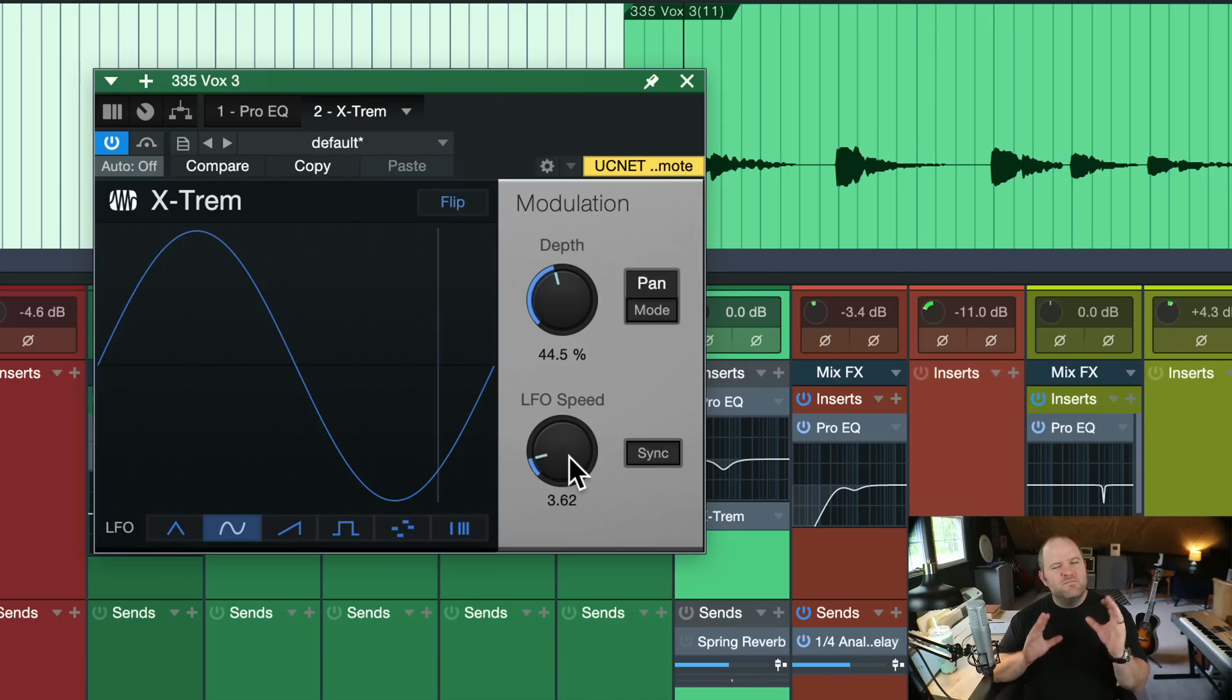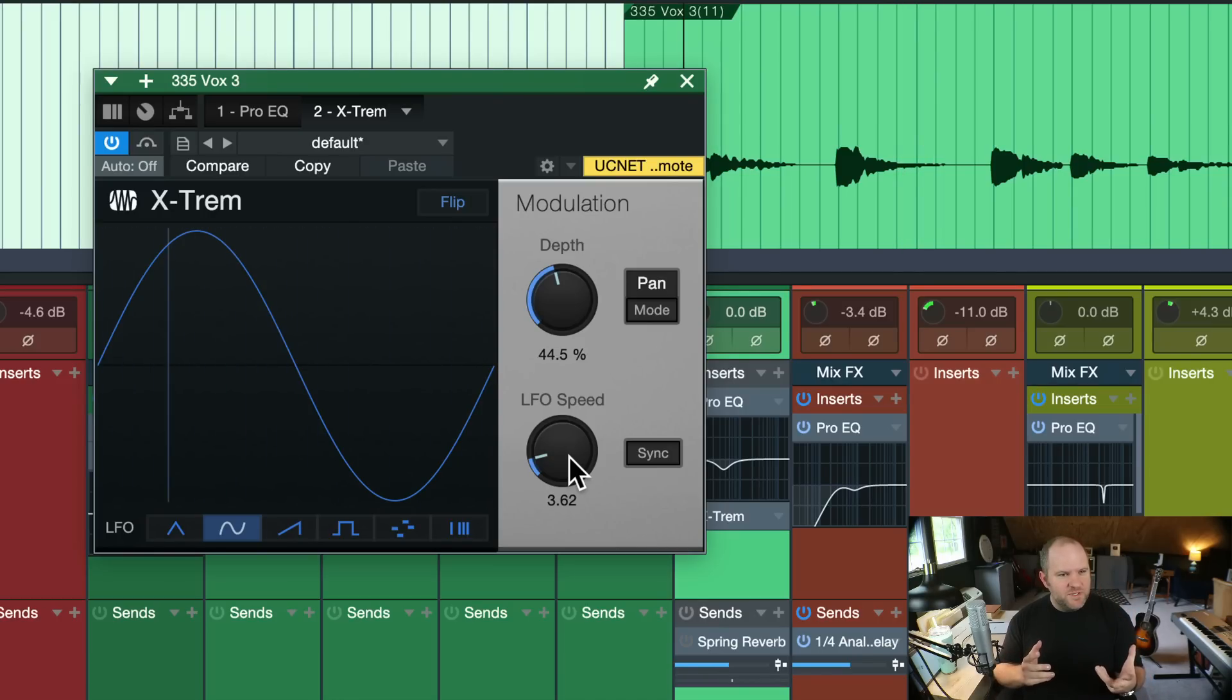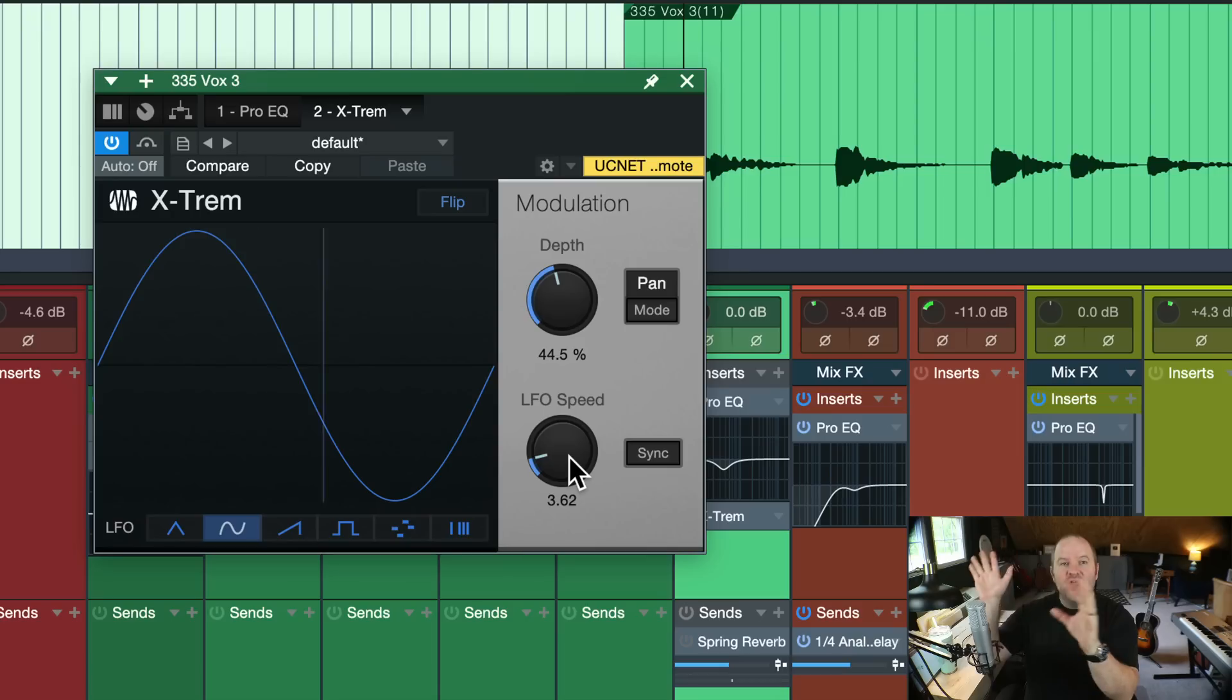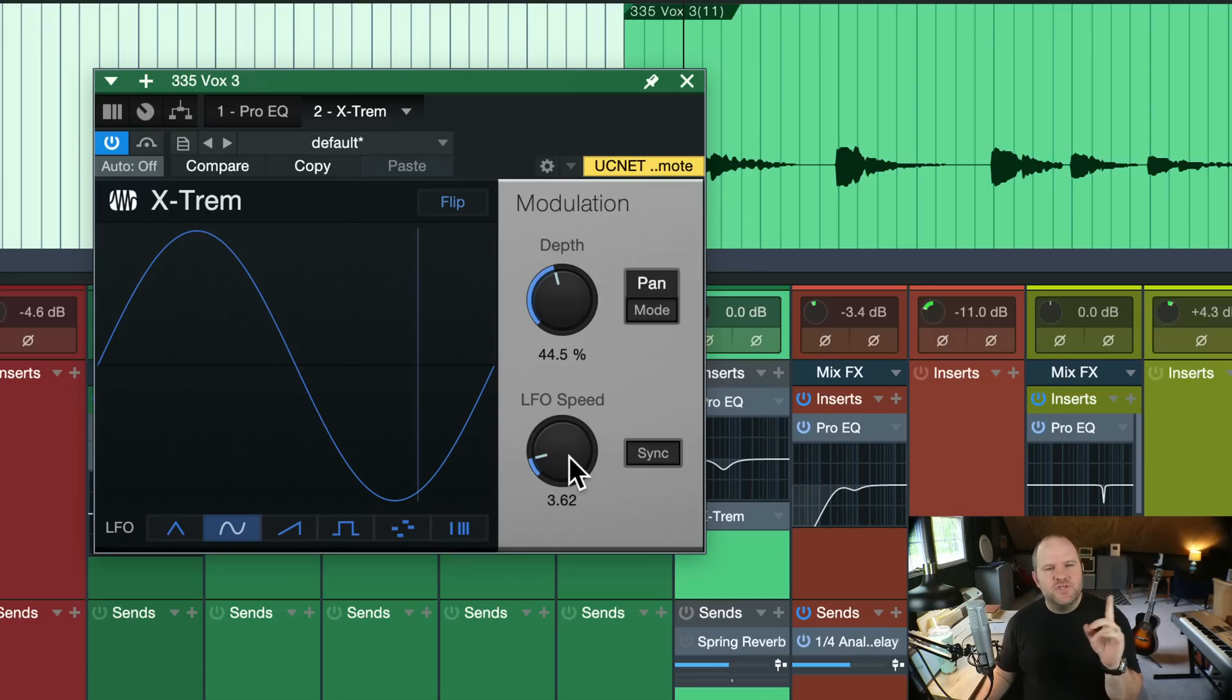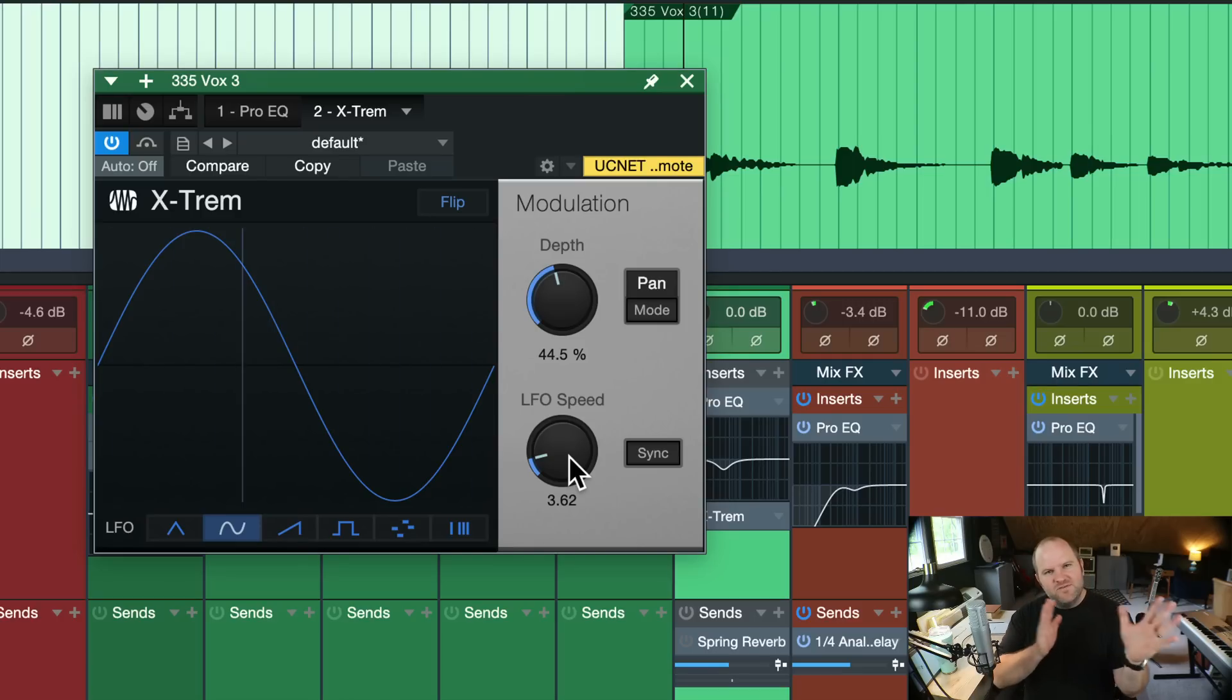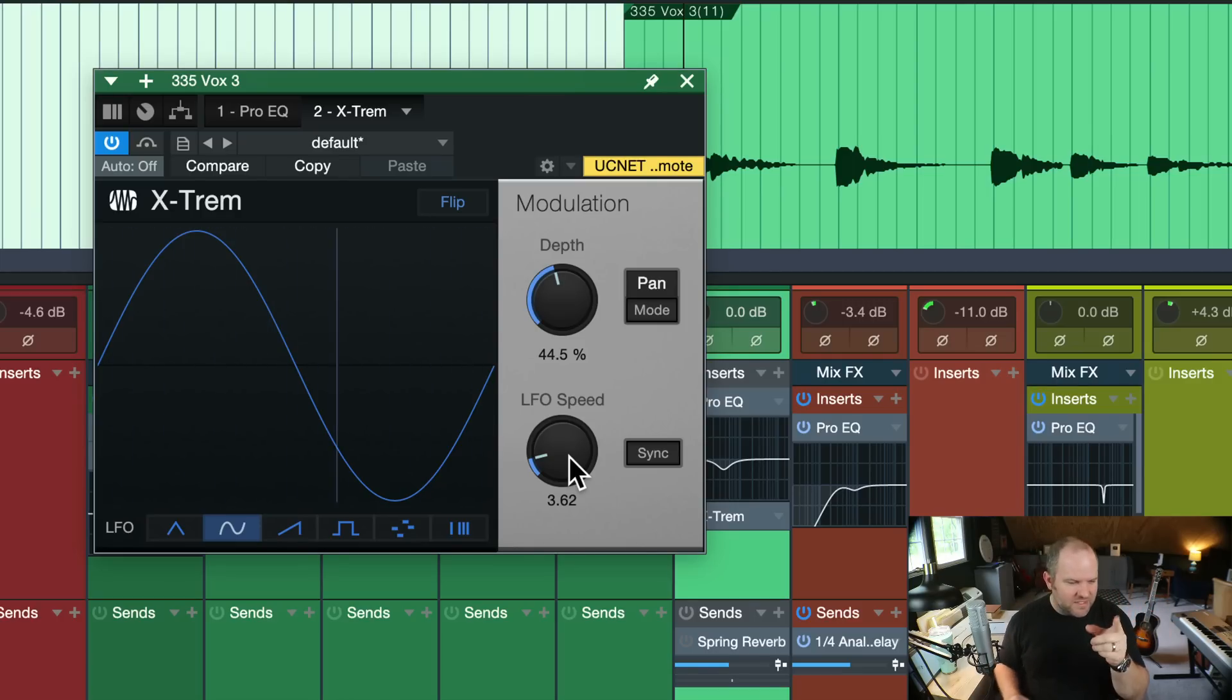So it resembles a little bit like a rotary speaker, which we have a rotary speaker plugin in Studio One that adds all the other things that a rotary speaker does. But if you just want that kind of subtle movement that feels like tremolo, but gives you some cool stereo stuff happening, this is a great option.